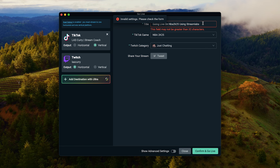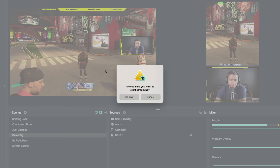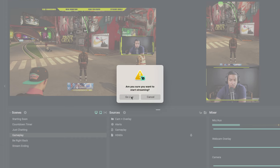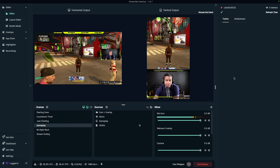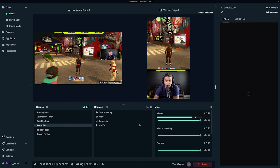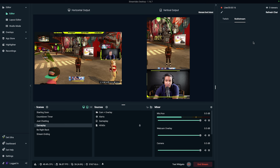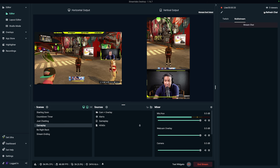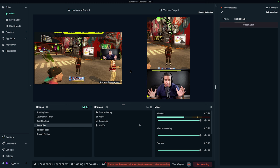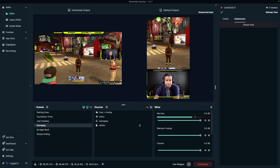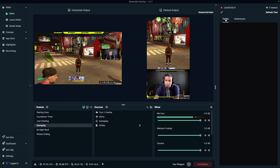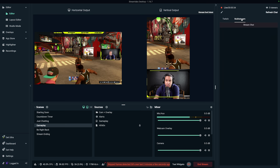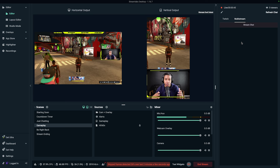Once everything is in place, select Confirm and Go Live. It will update your settings and ask if you're sure you want to start streaming — select Go Live. You'll see it's now live on Twitch and also live on TikTok. On the right, your Twitch chat shows up, and you also have the multi-streaming chat to manage all chats in one place. On the left you can see your Twitch and TikTok streams, and on the right you can view Twitch chat or the multi-stream chat to engage with all your viewers.